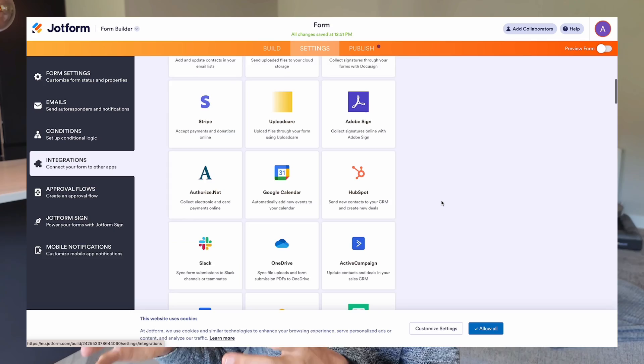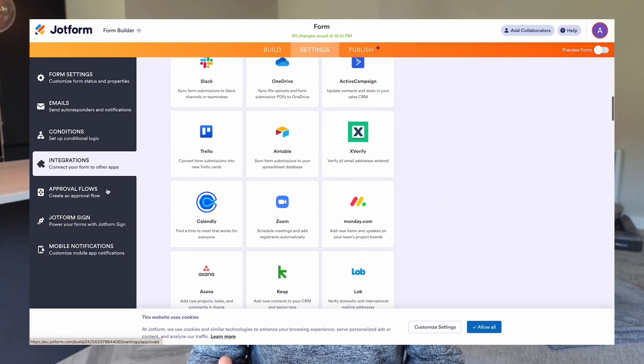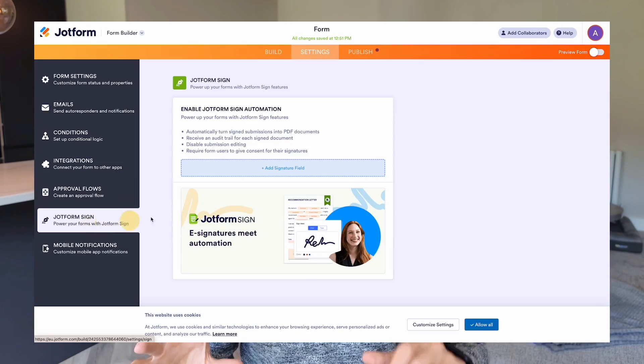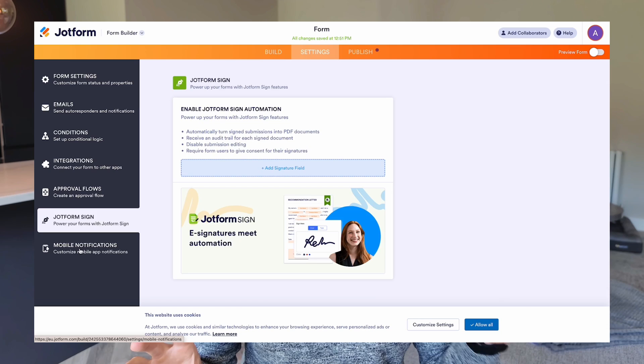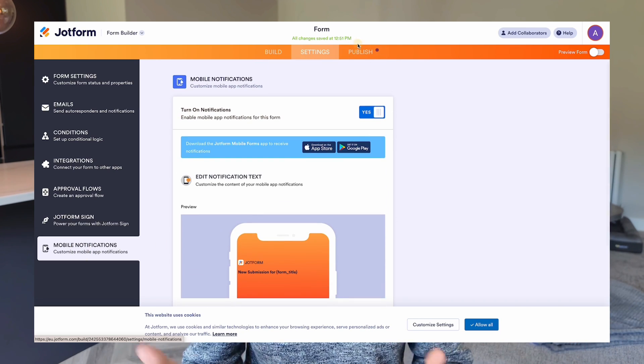JotForm also integrates with payment processors so you can build payments directly into your forms. It integrates with other tools and tech really seamlessly too — so if you want a form submission to trigger something else in another part of your business, JotForm is really good for that kind of automation.